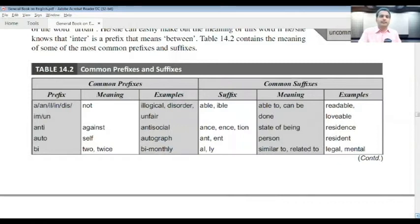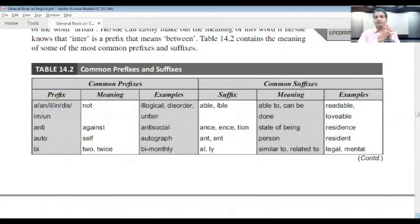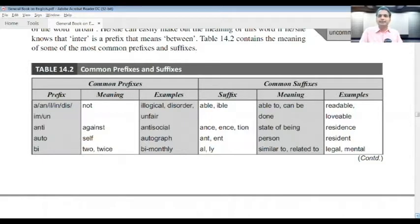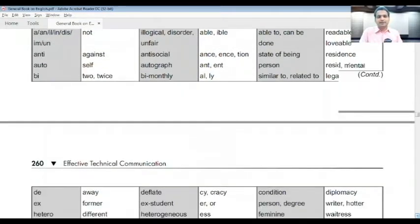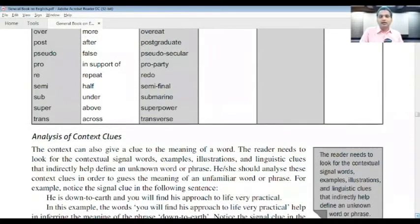By practicing common prefixes and suffixes, we can better understand words. A prefix is a letter or group of letters added before the root word. A suffix is a letter or letters added at the end of a word. Something added before is called a prefix; something placed after the word is called a suffix. This technical knowledge helps us analyze contextual clues.